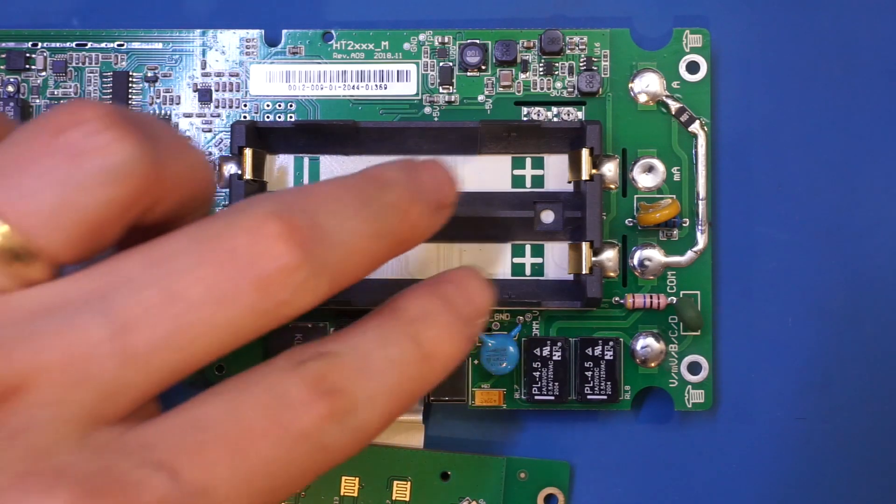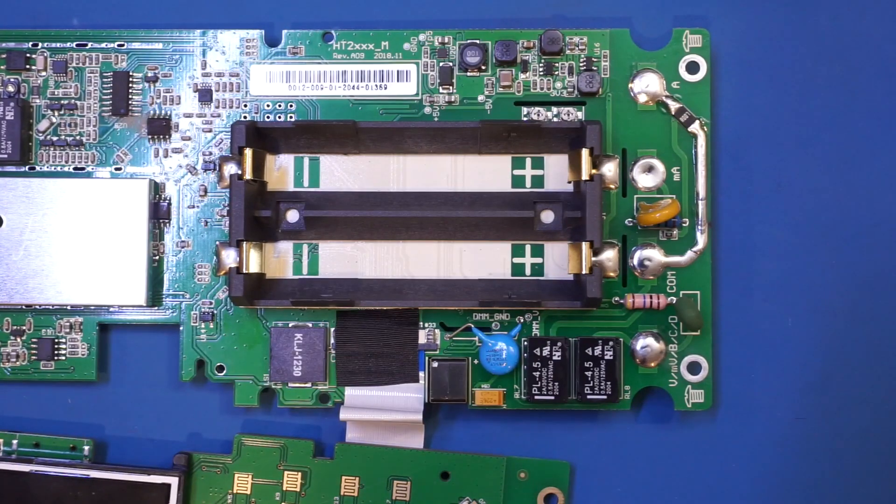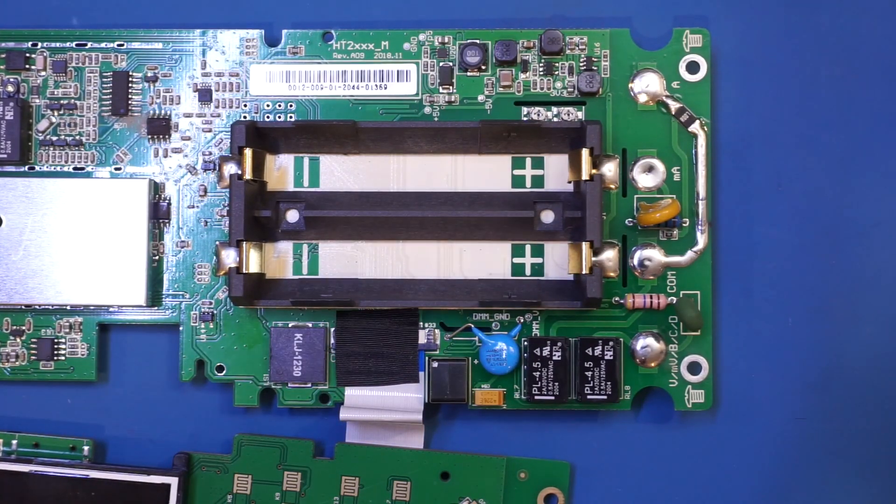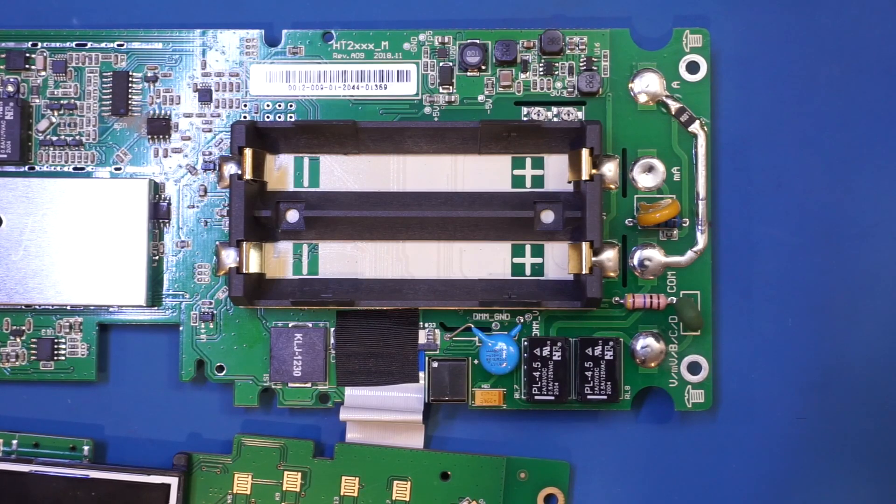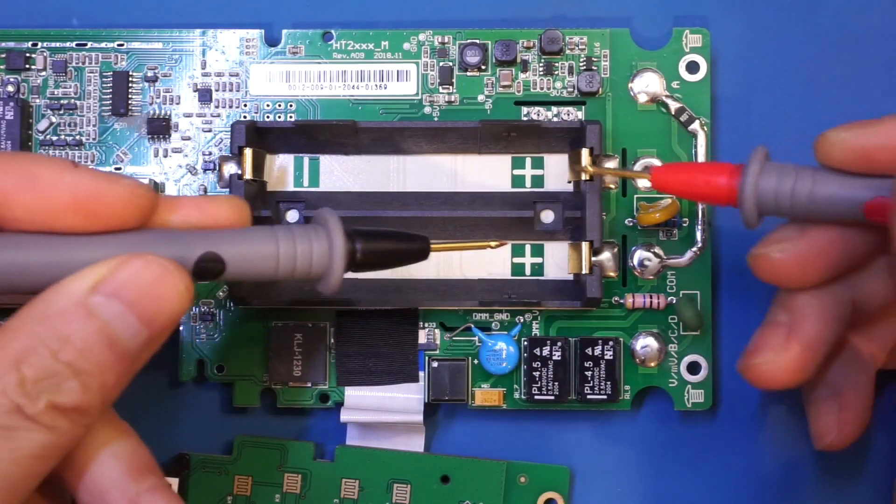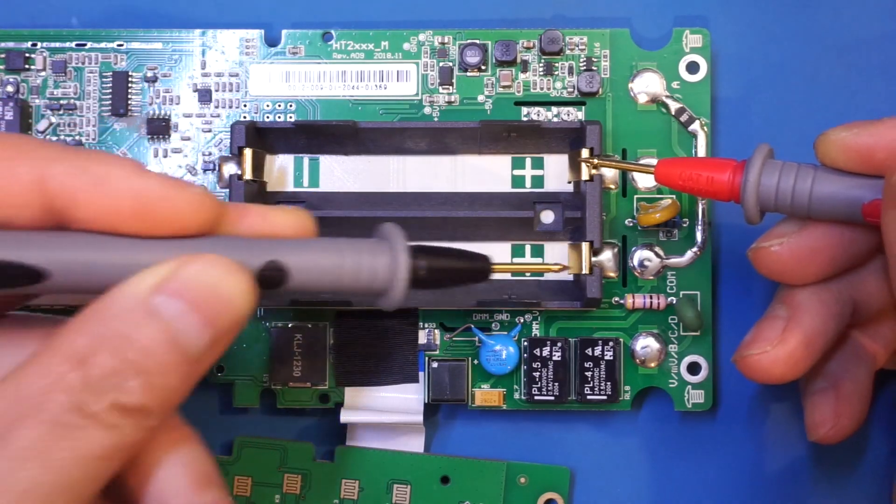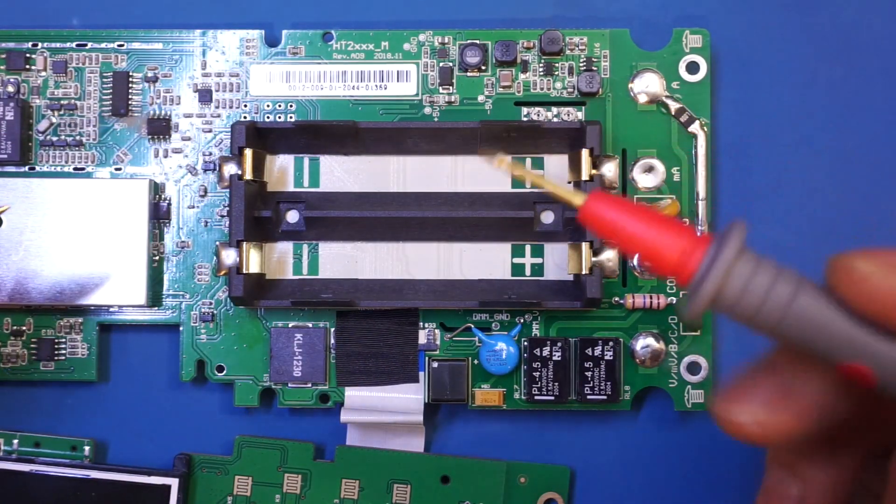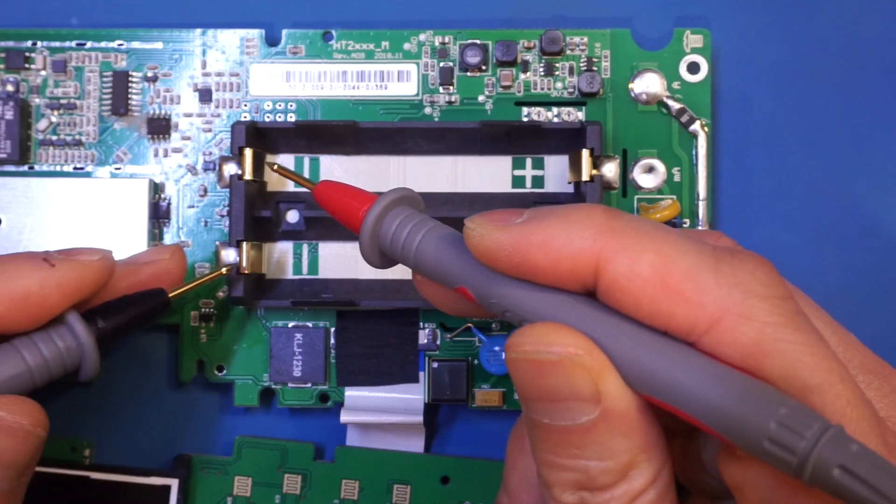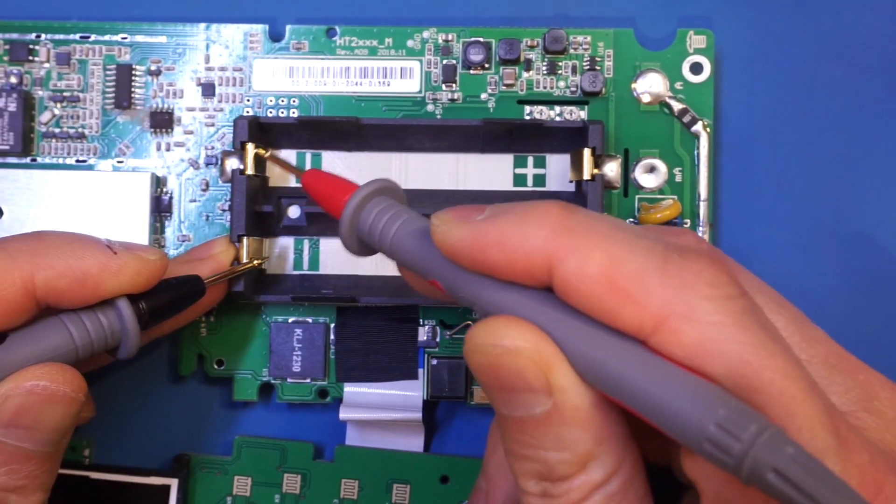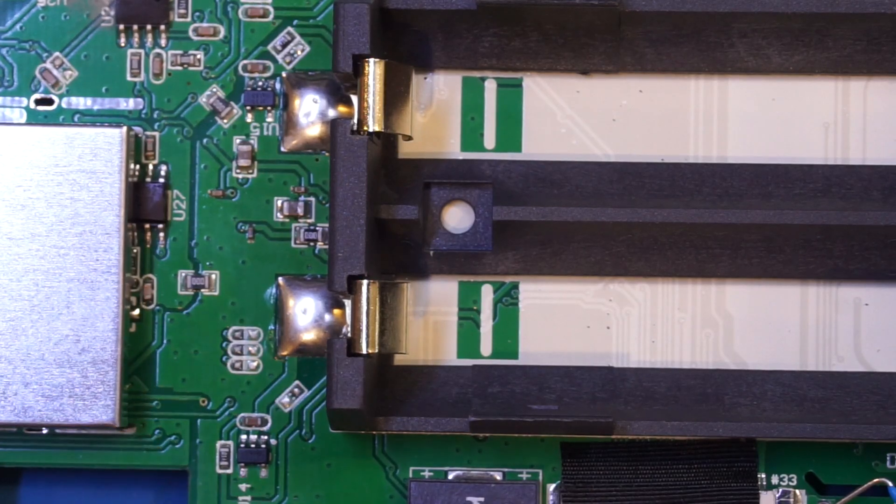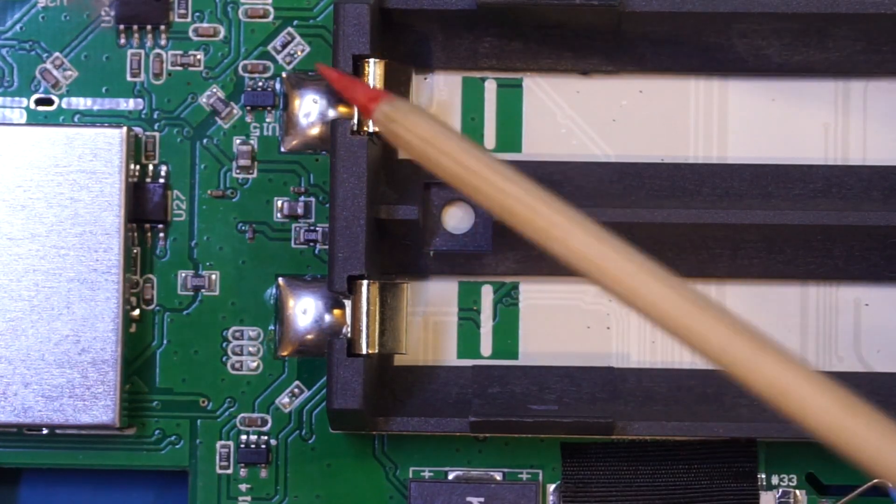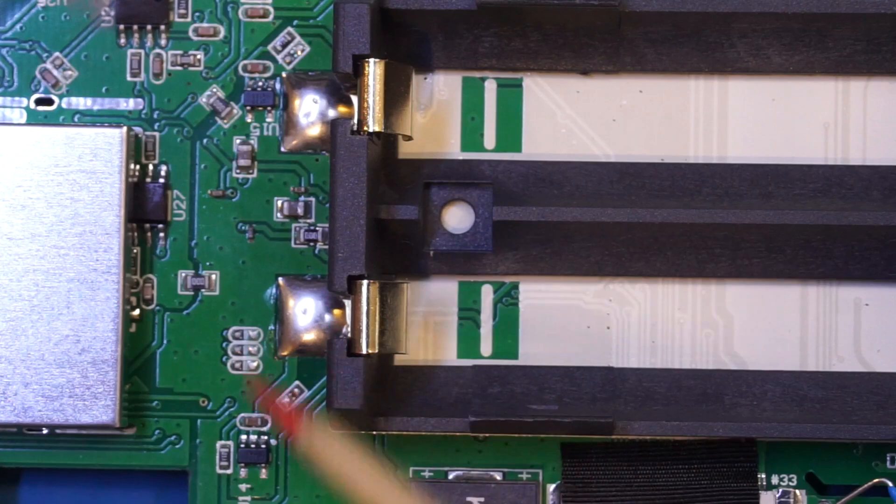And the anode side appears to be connected. So let's just buzz it out. Yeah, indeed. So these two terminals are connected. But the cathode sides are not connected. As you can see here, they are not connected.